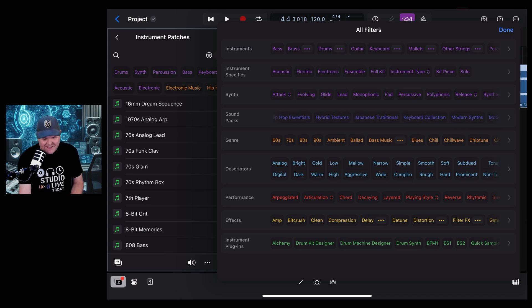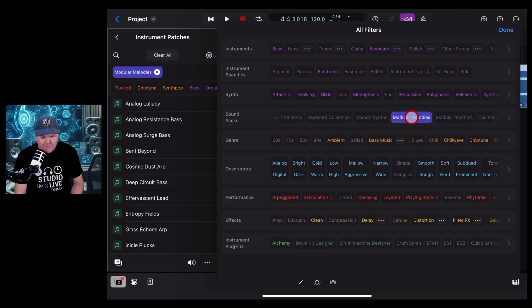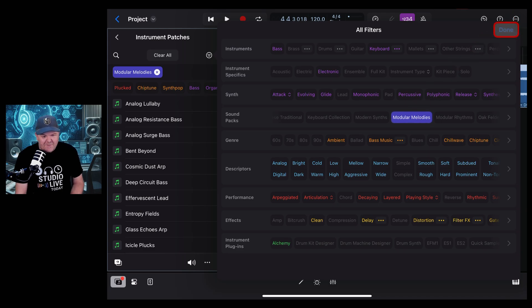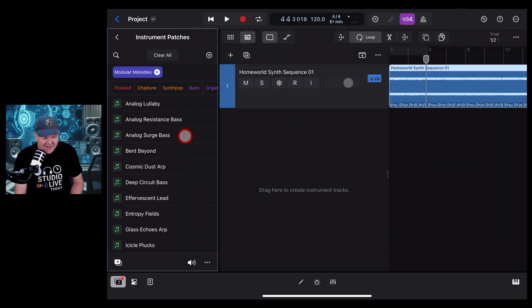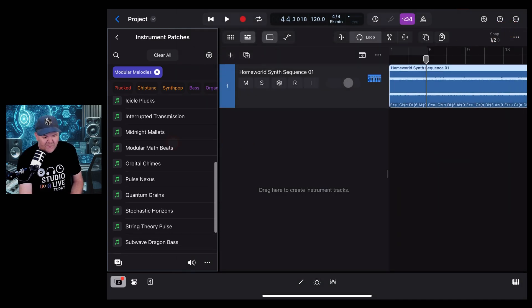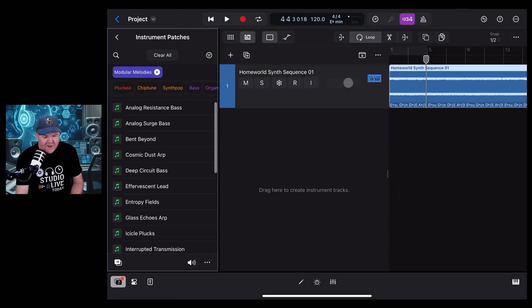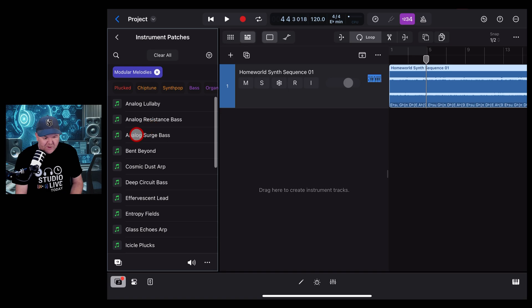Say that five times quickly, Modular Melodies. Can't do it. Let's hit the Done button there, and there you go, we've got all of these sounds here that we can use. Let's preview some.